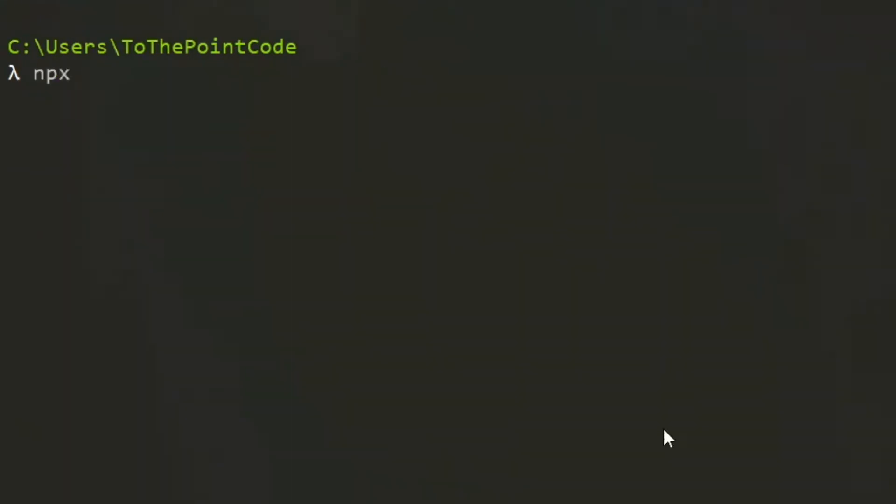Now using npx which comes with Node.js, we call React Native and initialize a new app, giving it any name that you prefer.